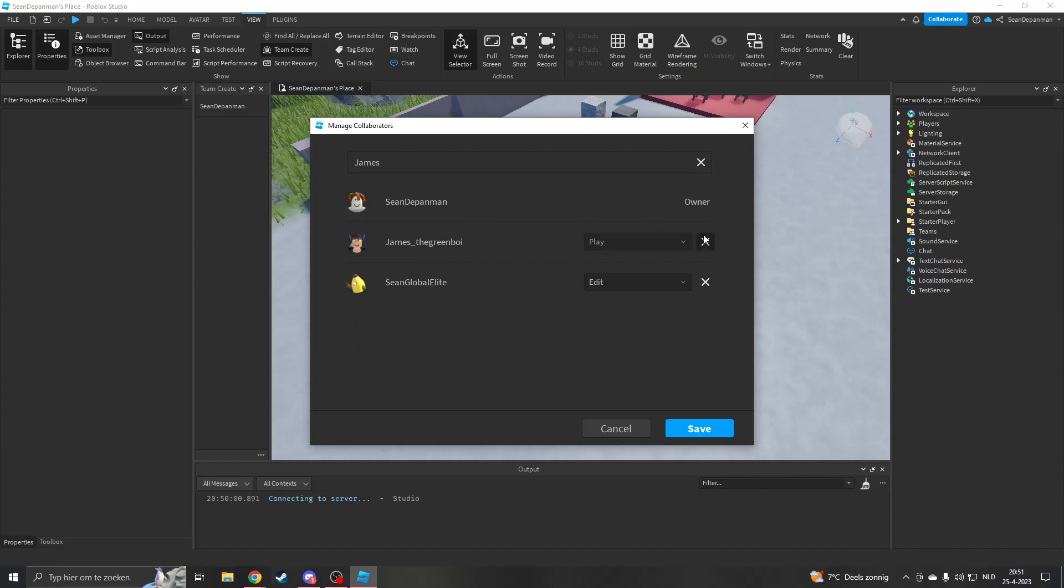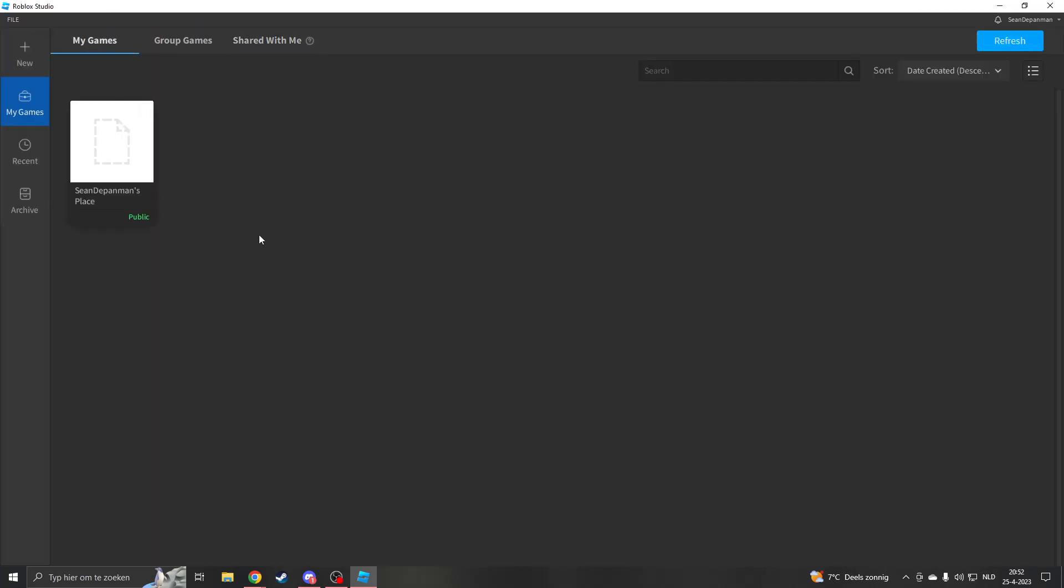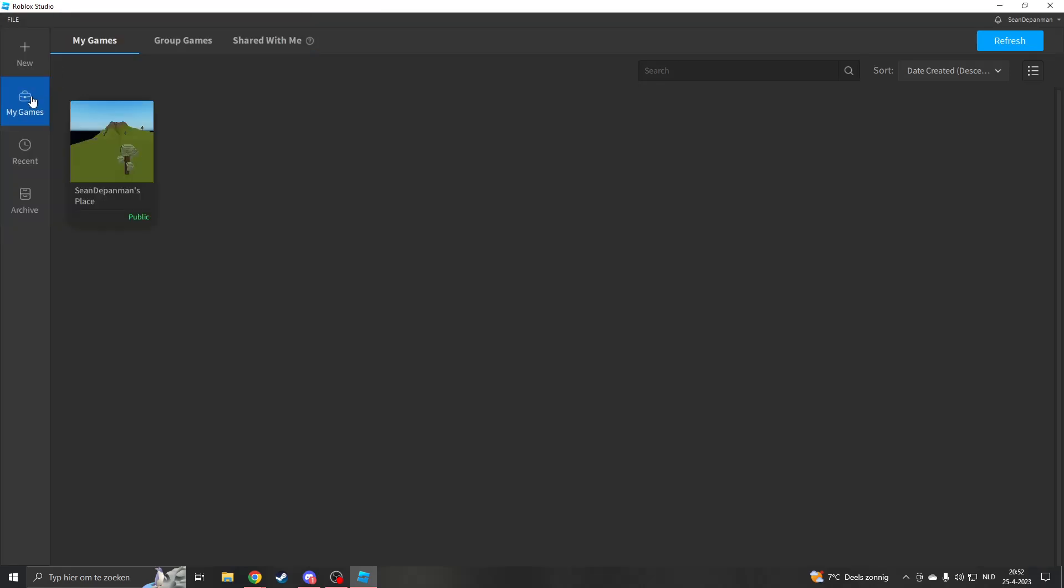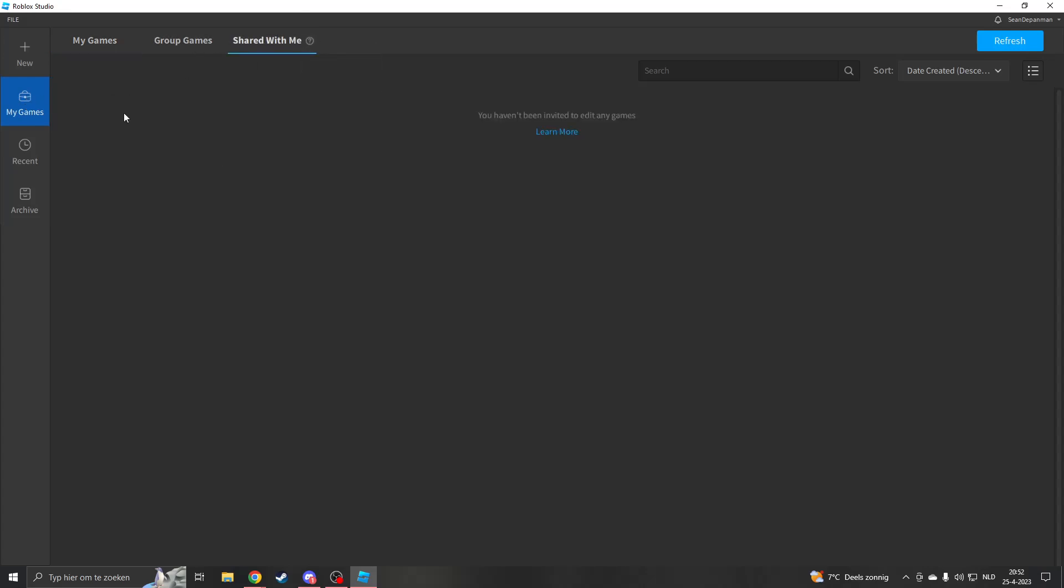Now how does your friend find your game? Your friend wants to open Roblox Studio and then click on My Games, and then they will want to go to Shared With Me. Here your game will pop up and they can play with you.